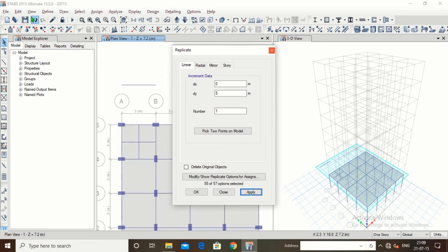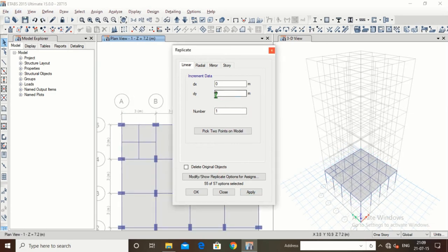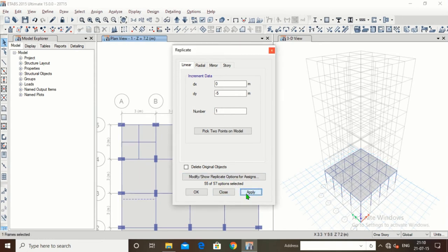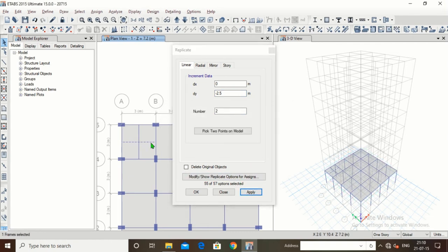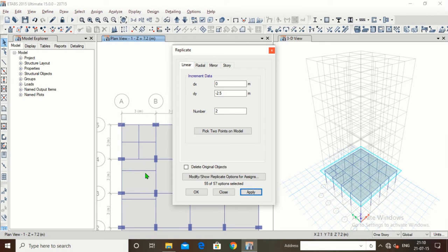We will undo. Now suppose we want it in the downward direction — type minus 5, click Apply, and it has moved down. Undo again. Upward is positive, downward is negative. Suppose I keep the distance as 2.5 and the number as 2, click Apply — the distance between this beam and the next is 2.5, and again between the next is 2.5. Depending on the number, we can copy it.